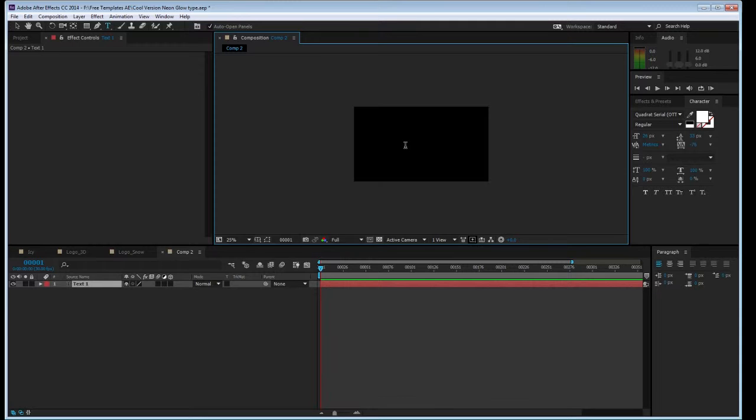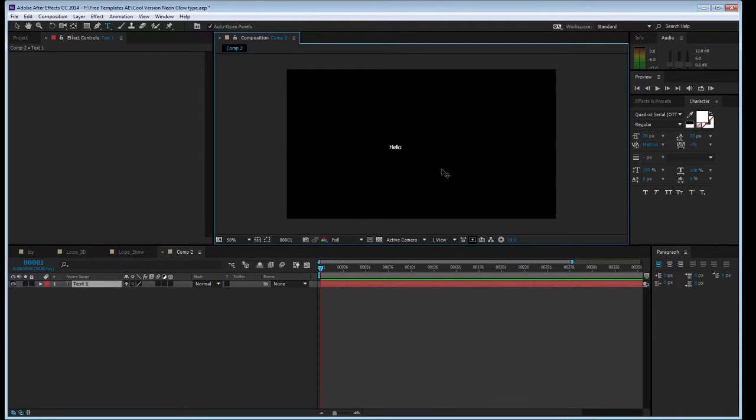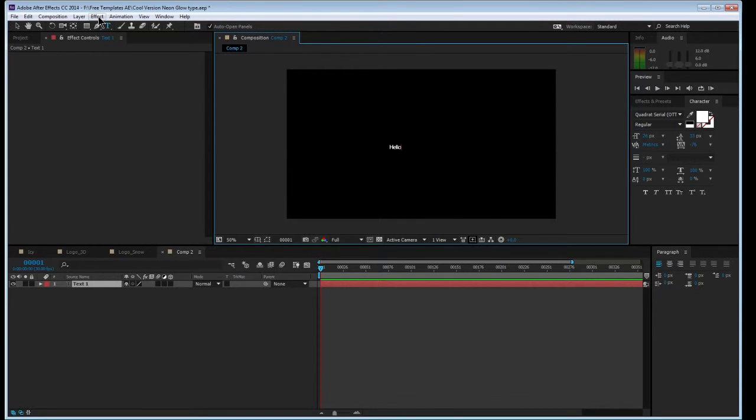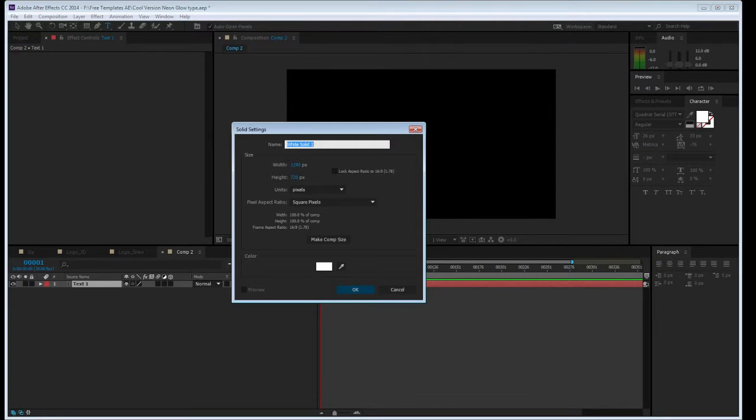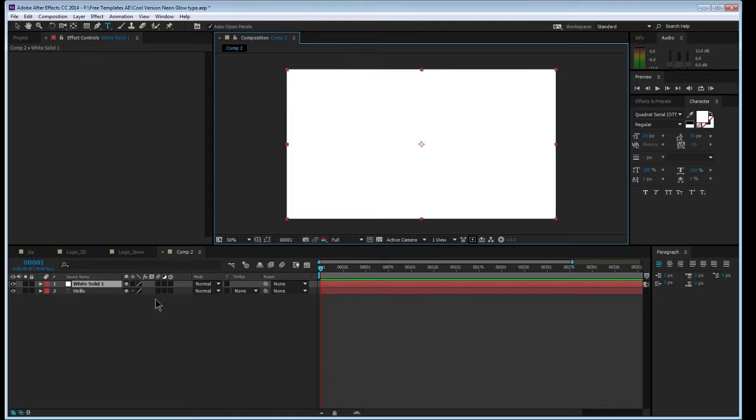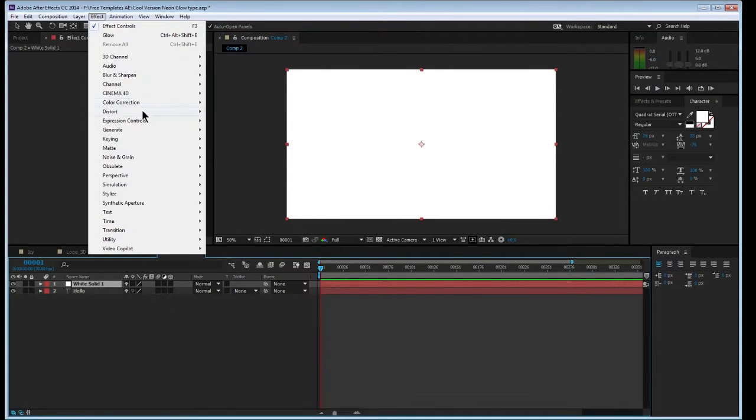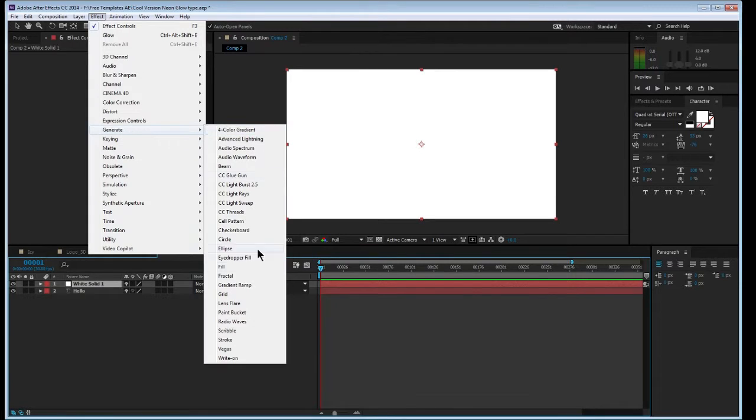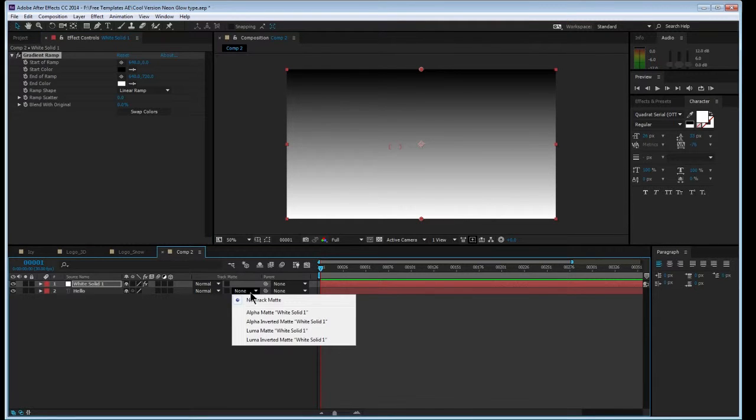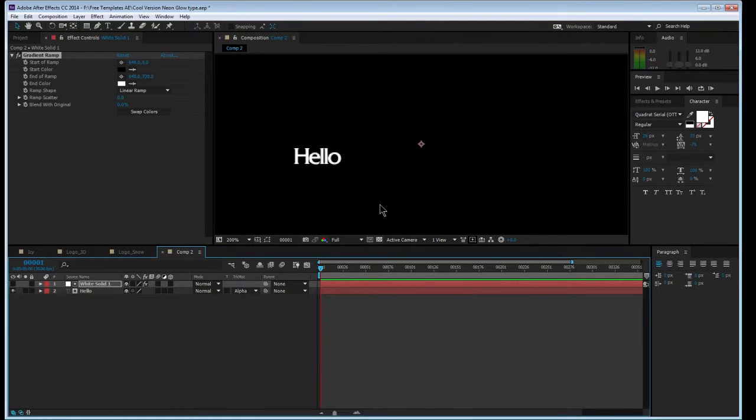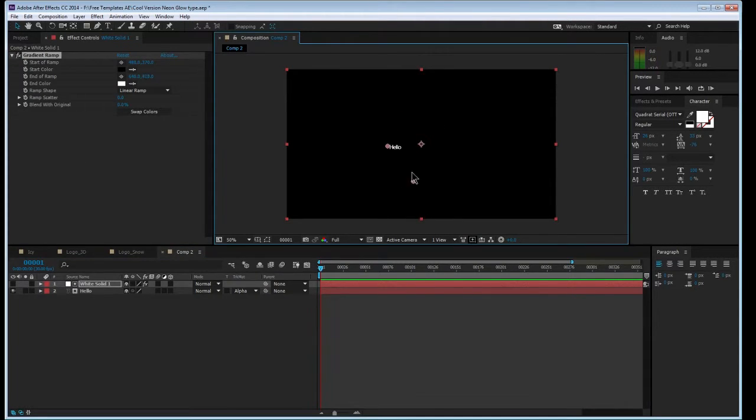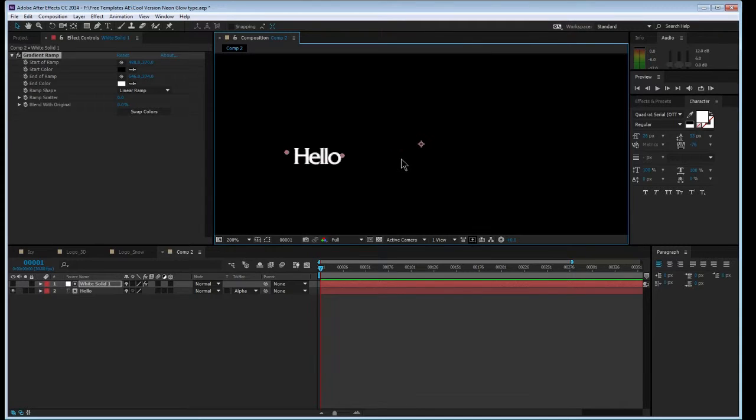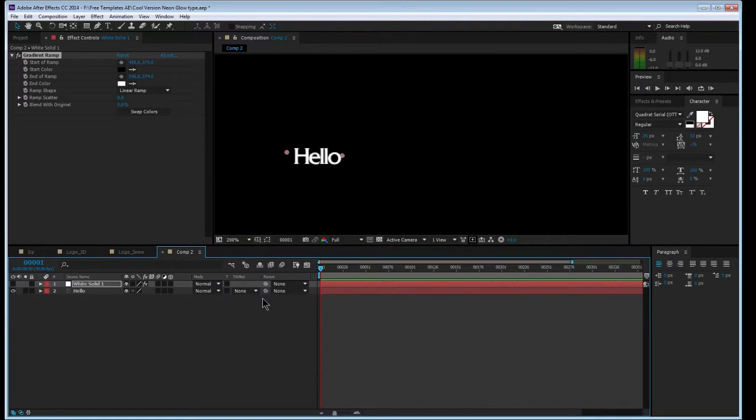You can just type stuff like this and then you can start minimal. Let's see, I'll start a new solid, right there, good enough. Click on it, generate a radial ramp, right there, something like that.